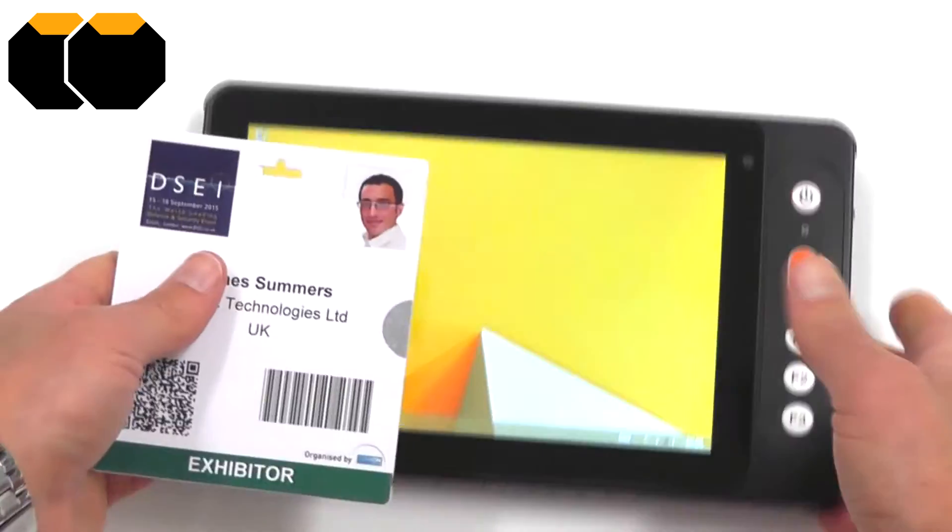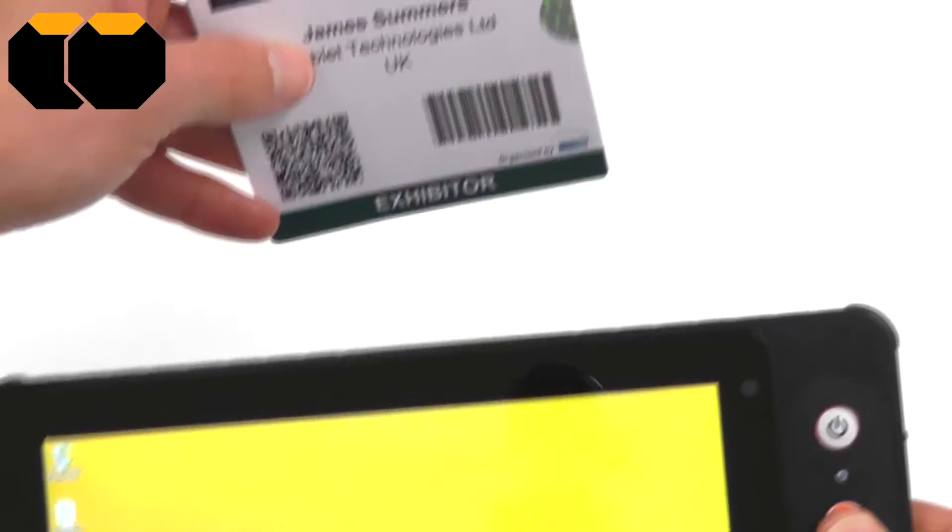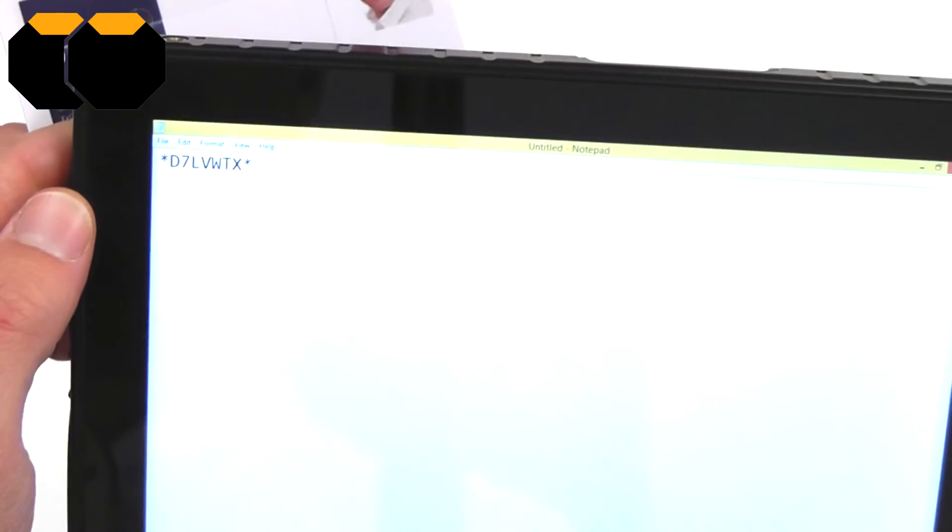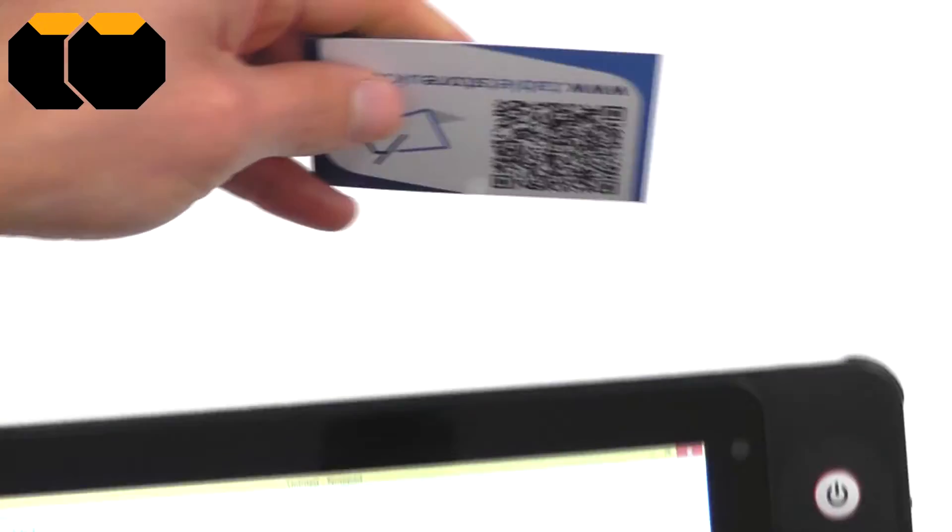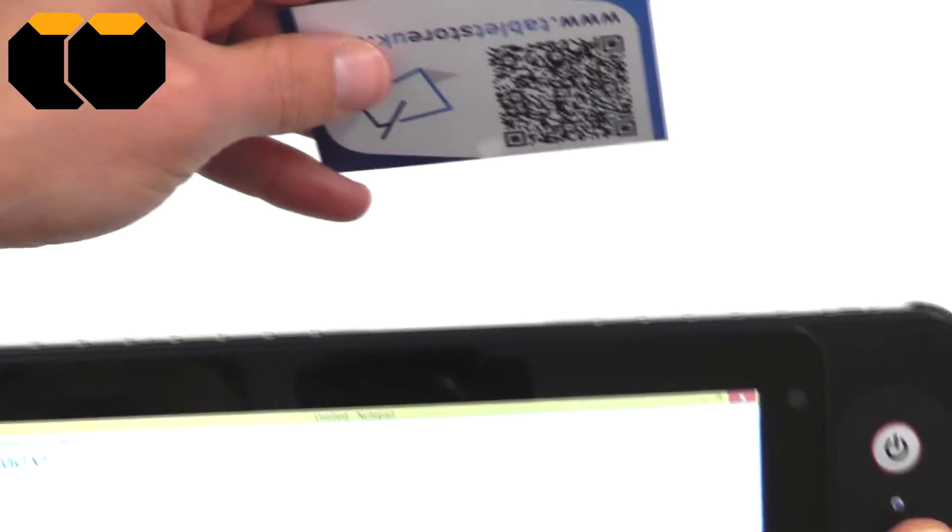We're going to do a little test of some barcode scanning. There's 1D, if we take a 2D barcode.